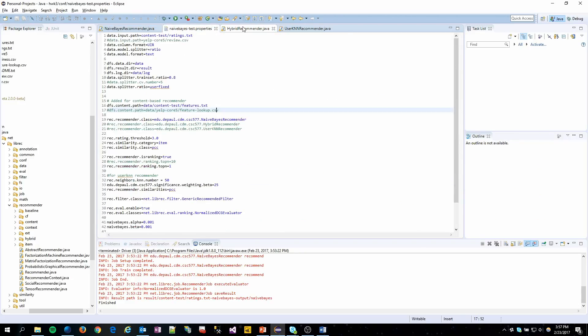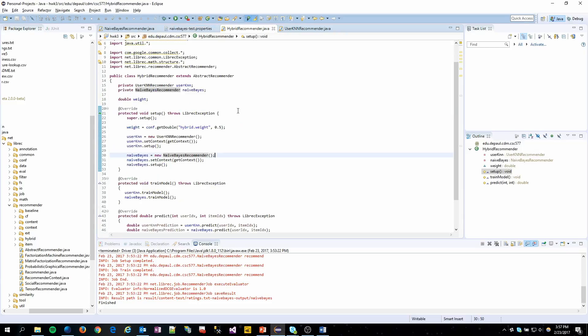Properties file just for all the setup. And then over here we have our hybrid recommender. This is the second portion of the requested video content.